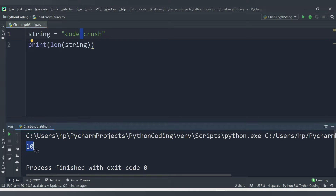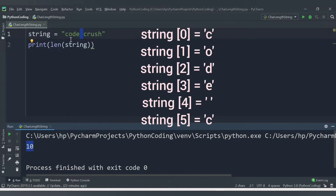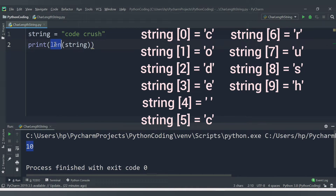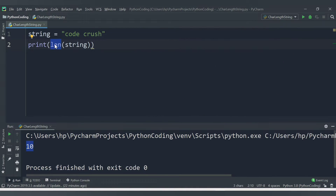So the entire length is counted, including spaces — that's why we are getting 10. In terms of indexing, for the 0th position 'c' will be stored, for the 1st position 'o', for the 2nd position 'd', for the 3rd position 'e', and so on. This is how we get the total number of characters using the length function.